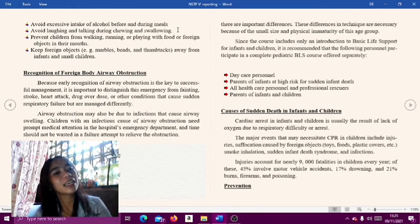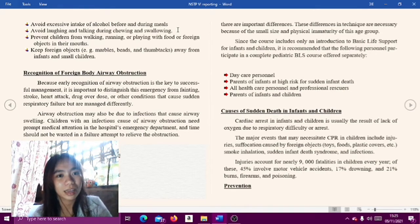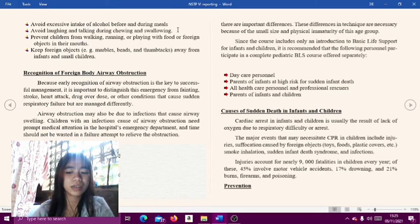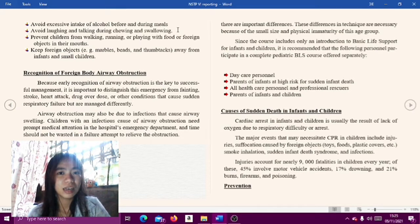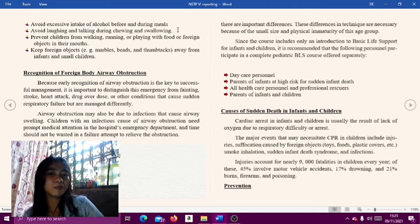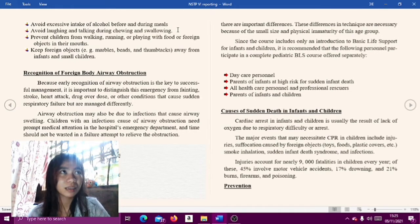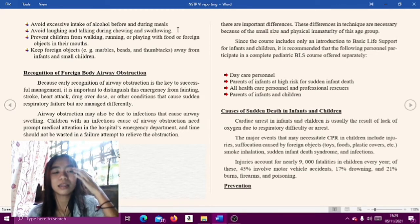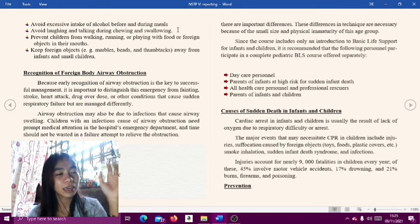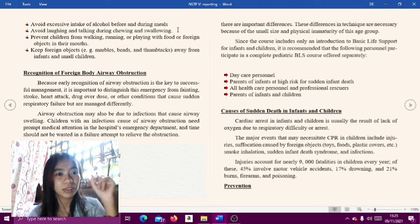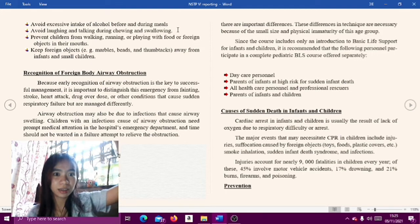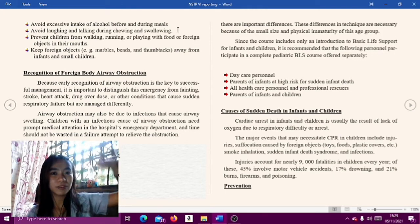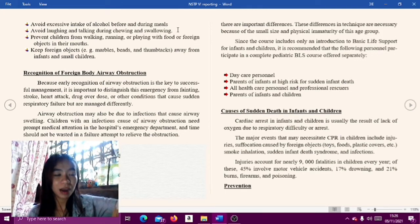Lastly, keep foreign objects like marbles, beads, and thumbtacks away from infants and children. Daycare personnel, parents, and all caregivers of small children are advised to keep such objects high up and out of reach of children.